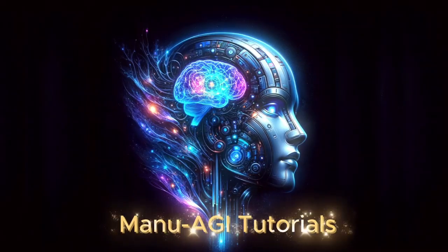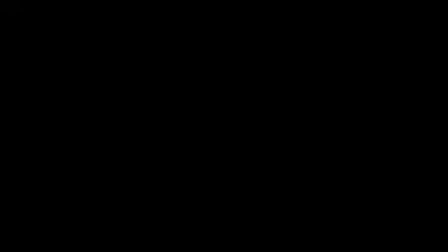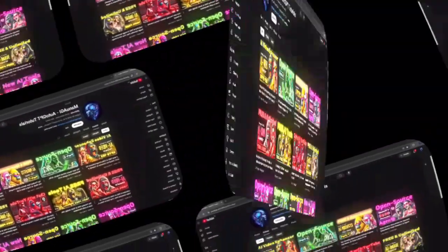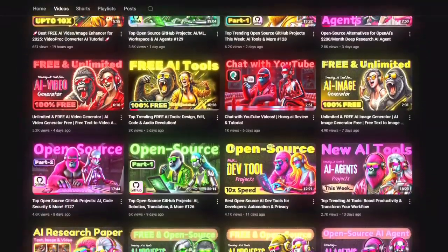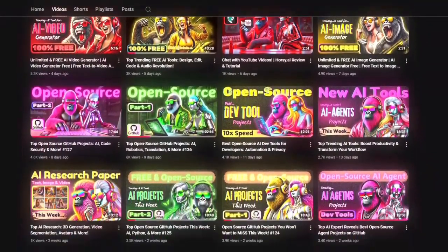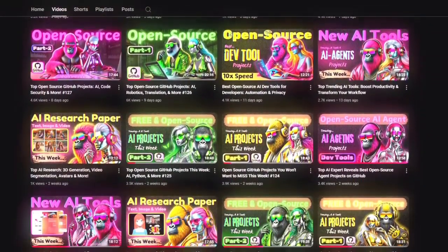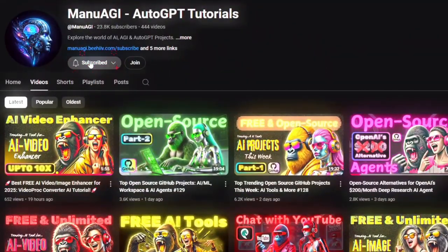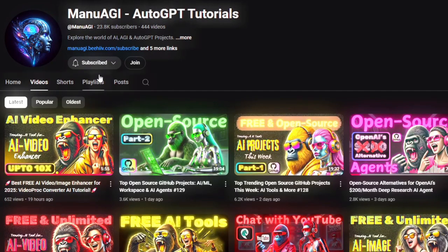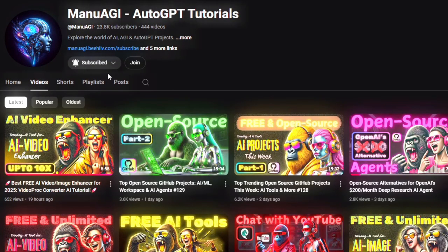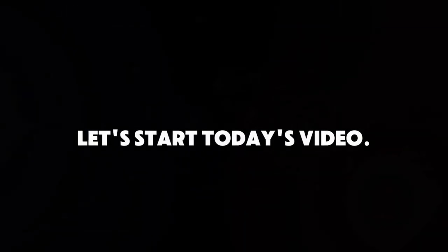Welcome back to Manu AGI Tutorials. Here we explore the exciting world of AI and the latest AI tools for you, so don't forget to hit that subscribe button and the notification bell so you don't miss out on the latest AI insights. So let's start today's video.